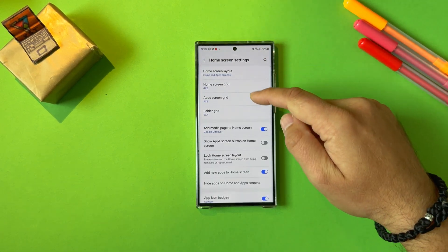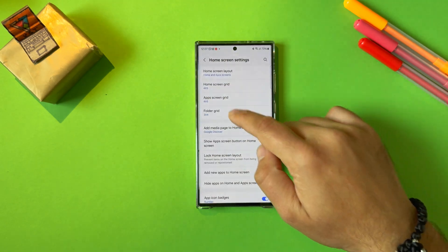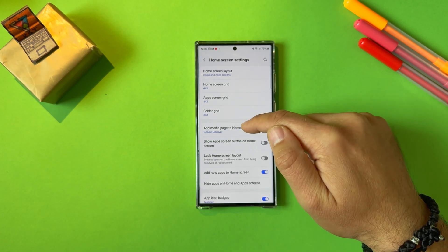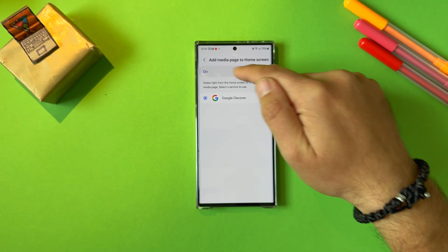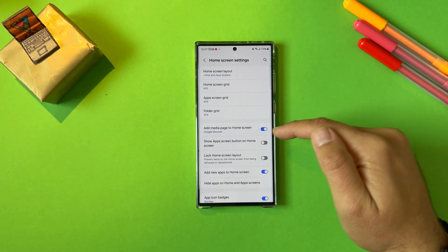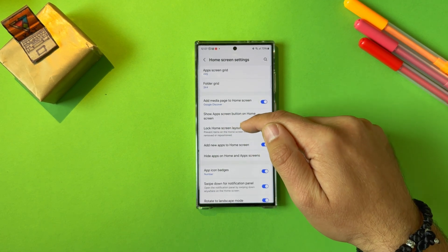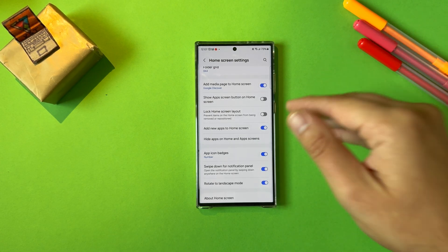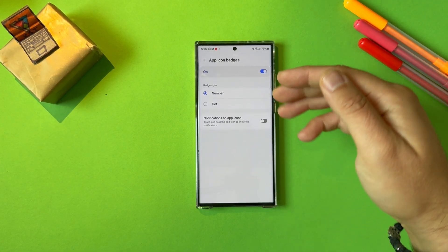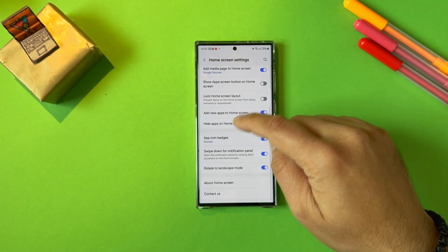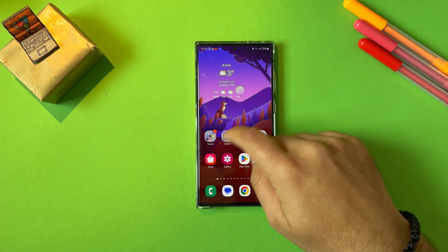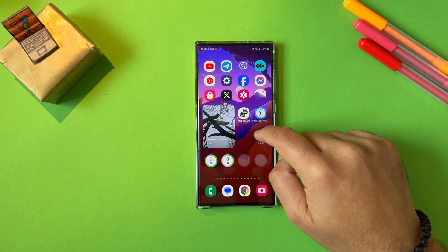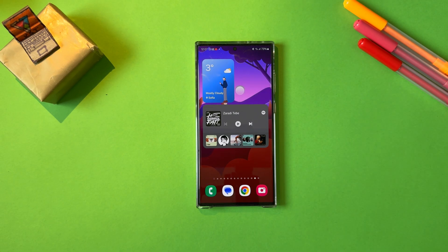We have the standard home screen layout, the home screen grid, also the app screen and the folder grid — it looks kind of standard. Add media page to home screen. I'm right now using Google Discover, so we can potentially just kill that off. Show app screen button on home screen, lock the home screen layout, add new apps to the home screen — every time you install a new app, then you have it there. Change the app icon badges, if you want to use numbers or dots. Rotate to landscape mode and start like this. But now the main question is, let me go back to my specific widget testing page and see what happens.